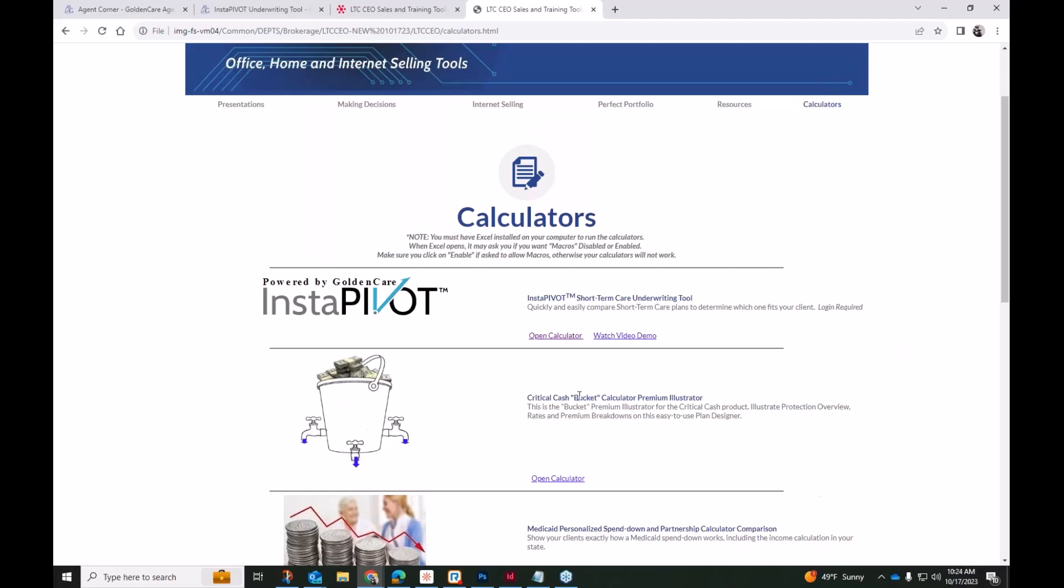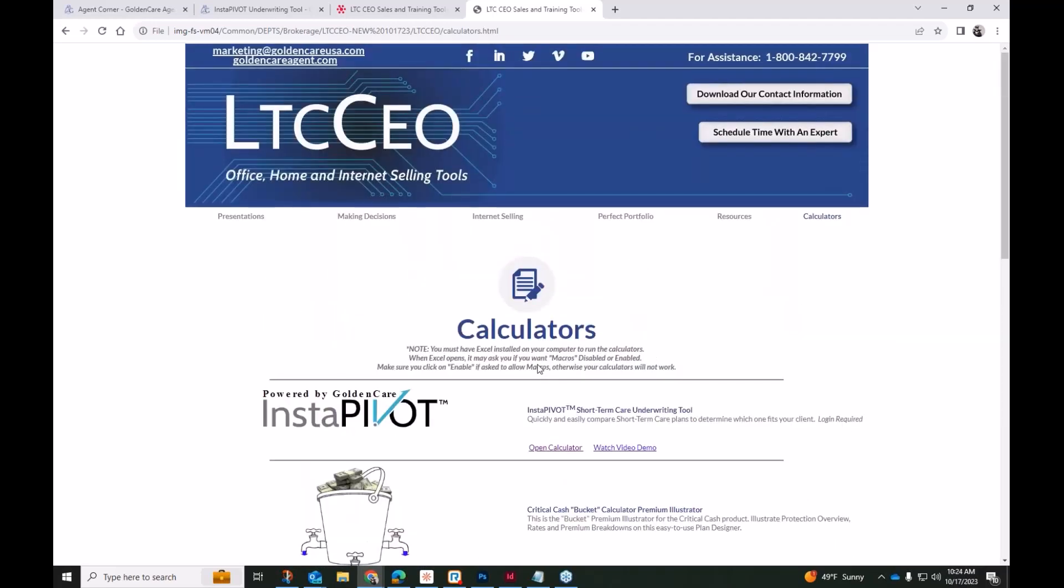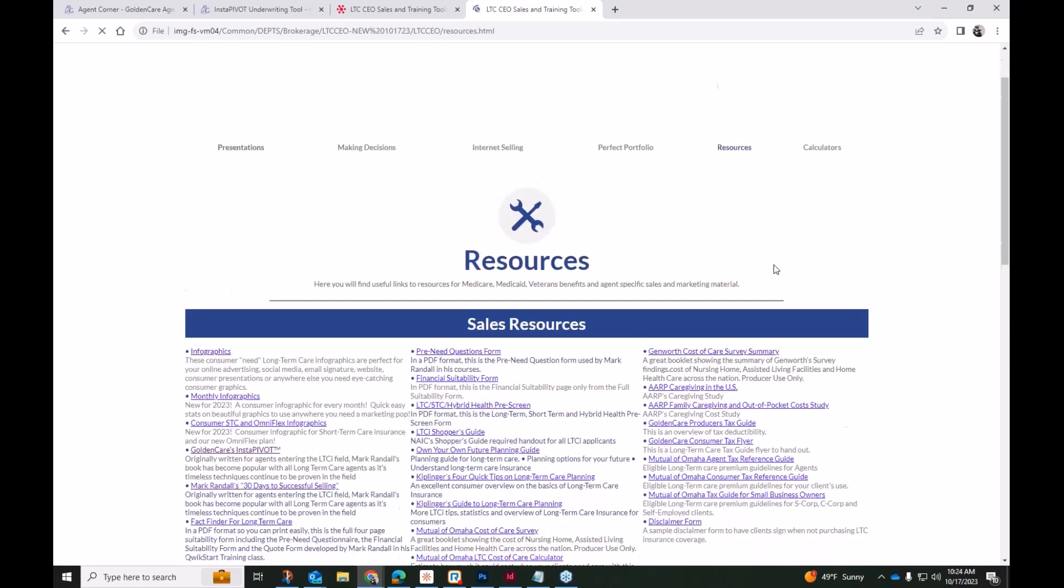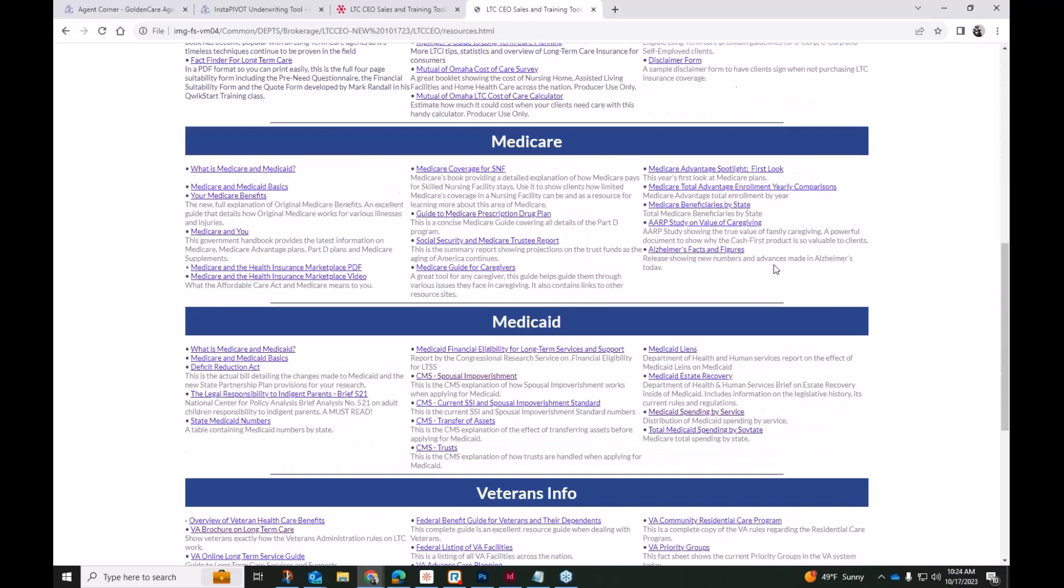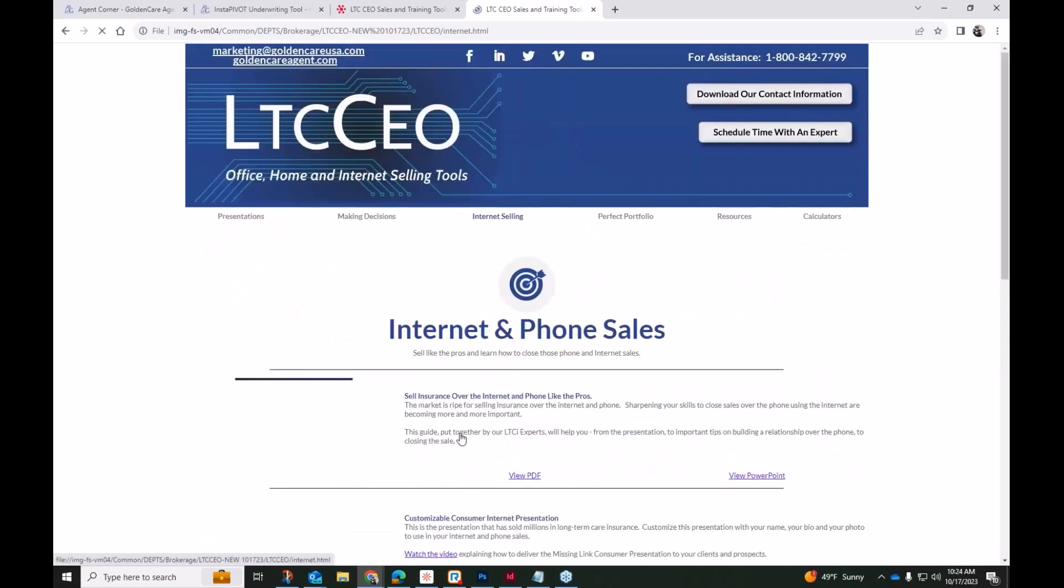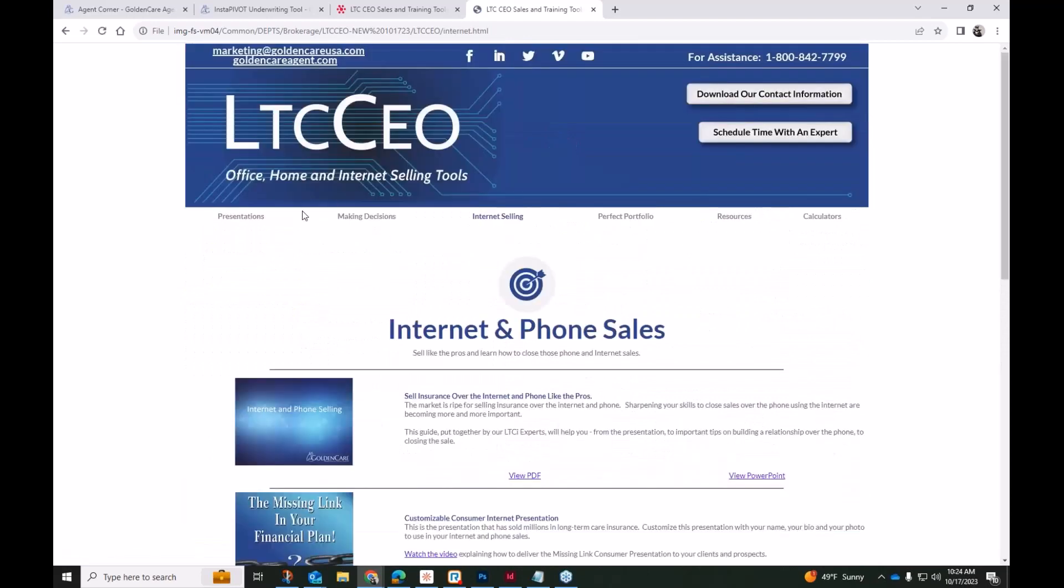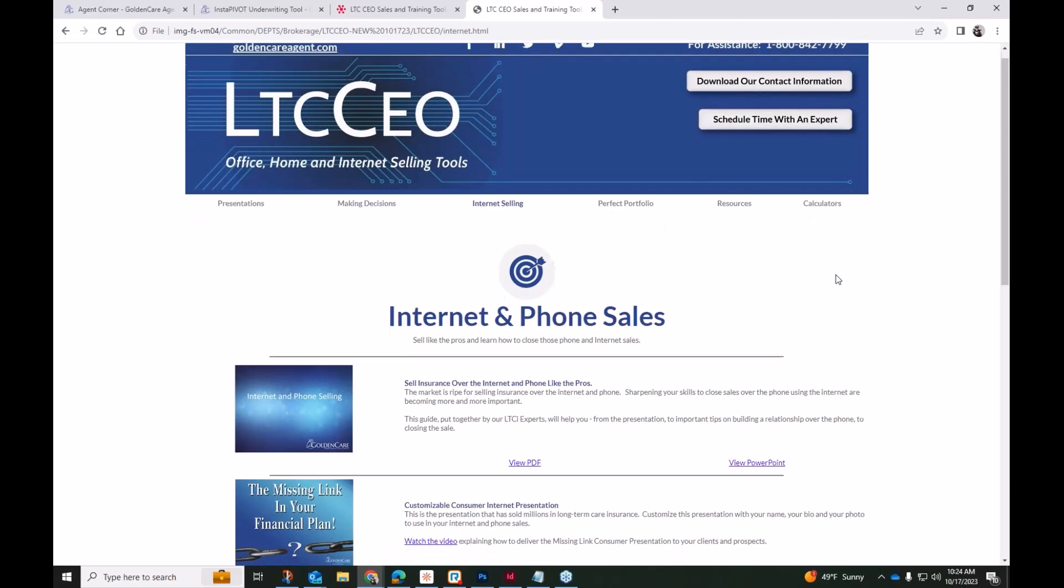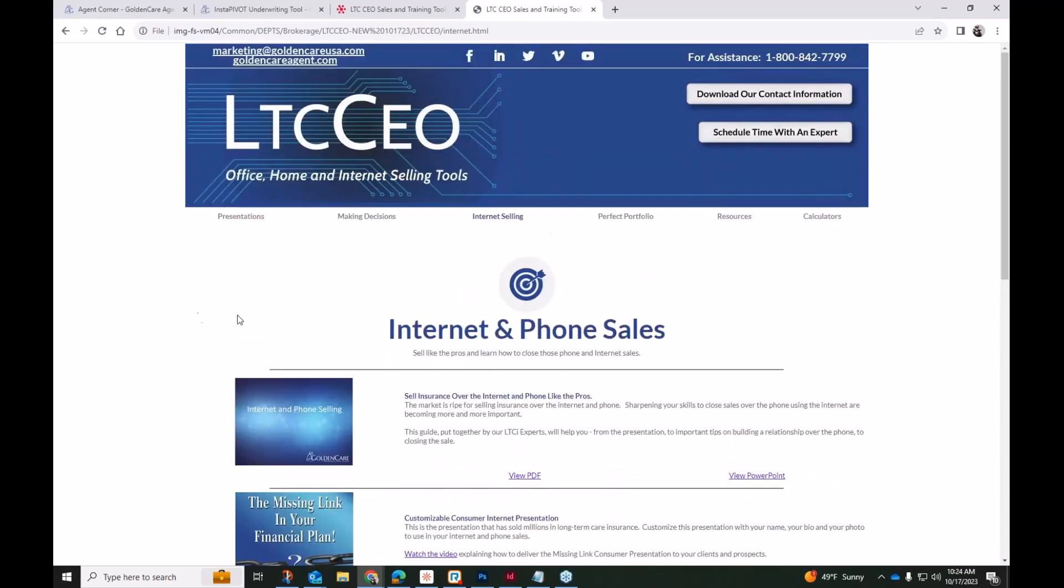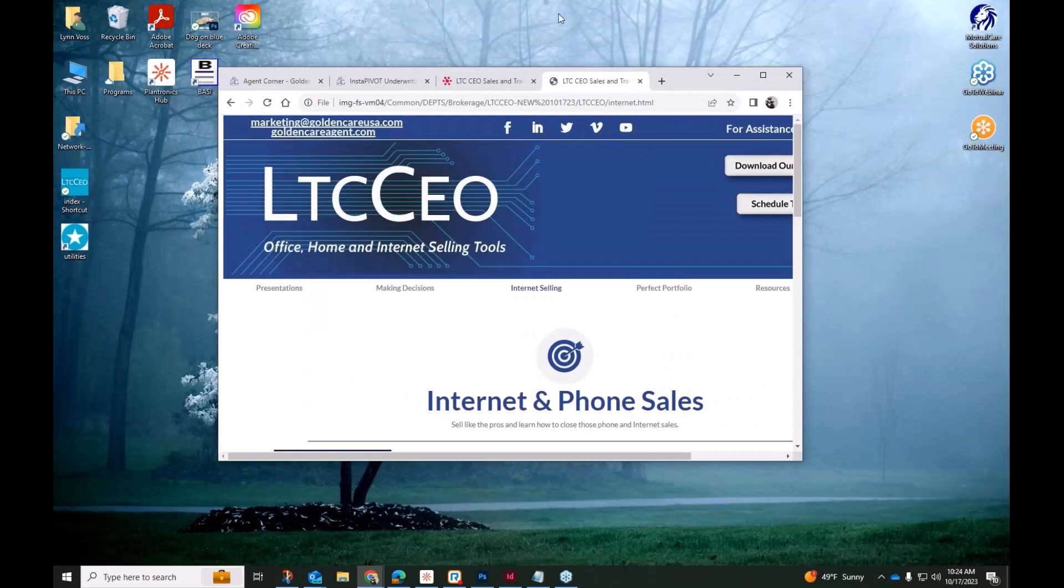So this is the LTC CEO, recently updated, recently enhanced with a little bit of a facelift, some redesign. And of course, at the bottom, you still have all of these different things that you can click and move through those different pages. So anyone who has the LTC CEO, I'm going to minimize my screen now.